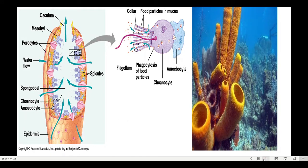We can see the spicules in the diagram, and the water channel — the opening or mouth of the sponge. When young, the sponges move around, but when they become adults, they are attached to rocks.